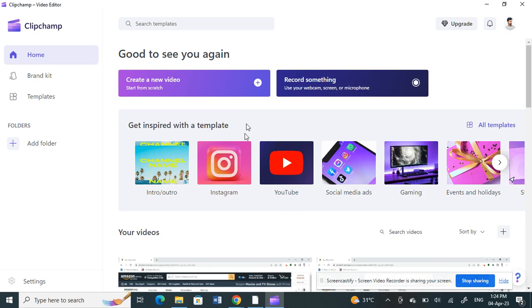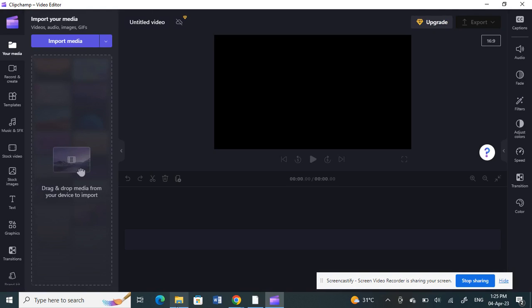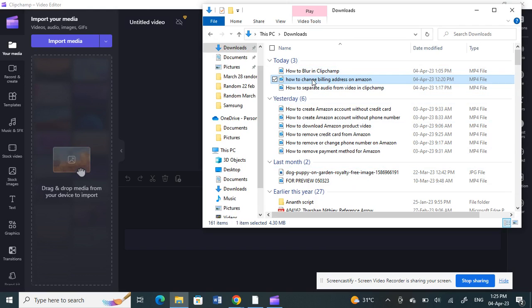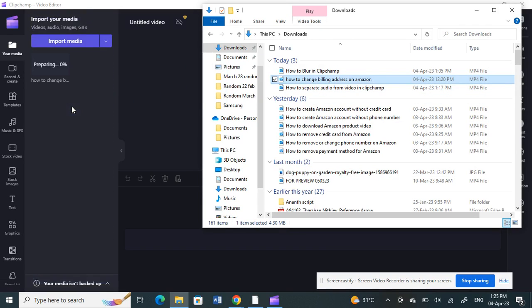Once you've opened up your Clipchamp application, let's create a new video. Click on 'Create new video' and then load a sample video for demo. I'll just choose this video here — that video is fine, so I'll click and drag it in.